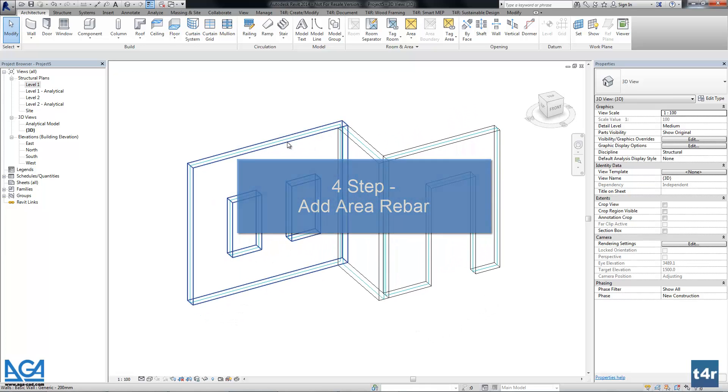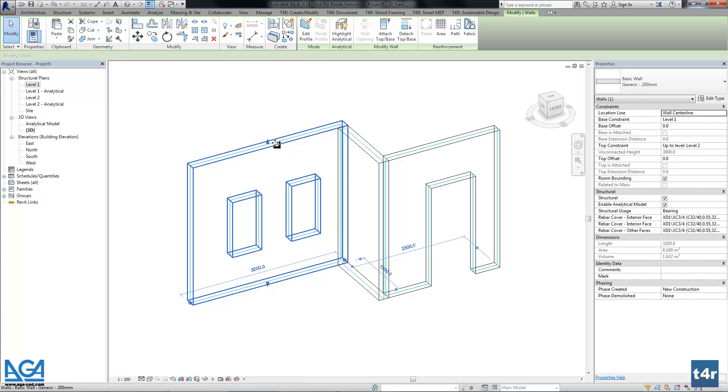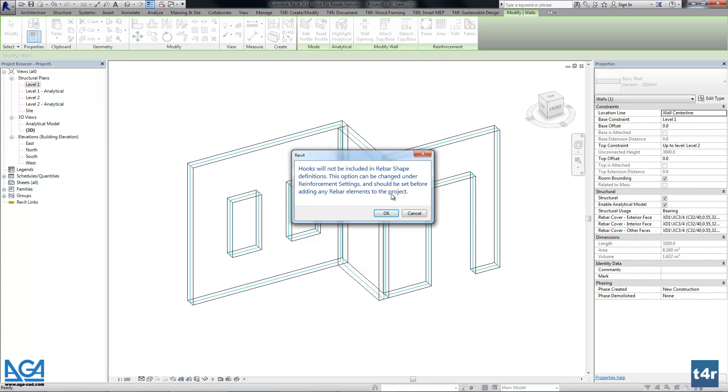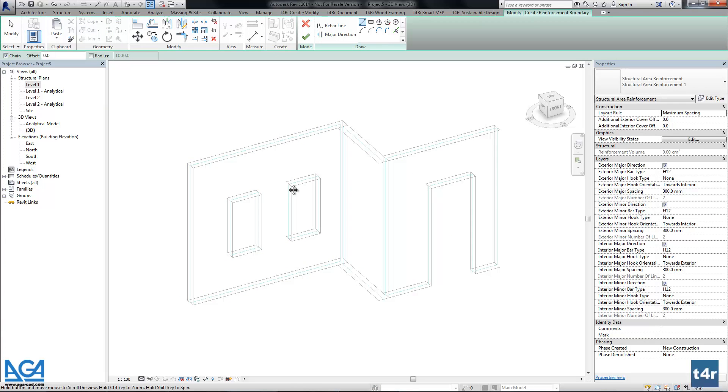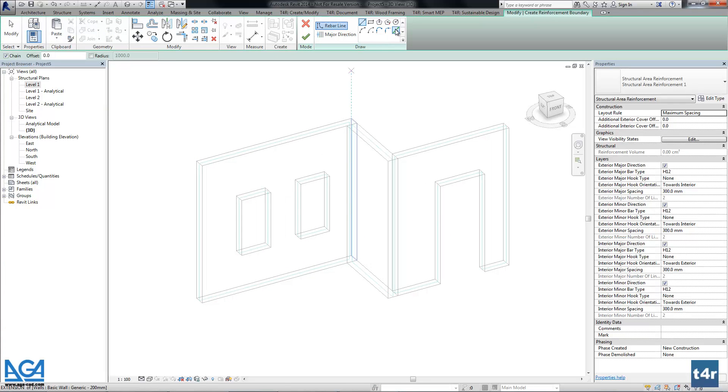Let's select the wall. Let's take area reinforcement. And we have to pick the boundaries.